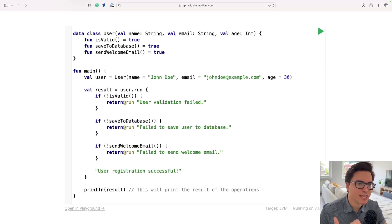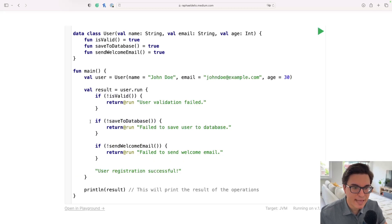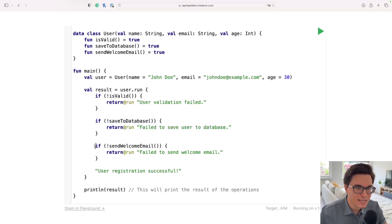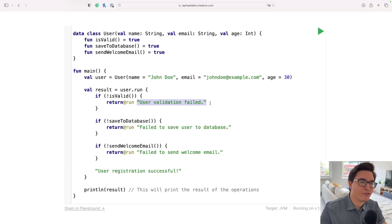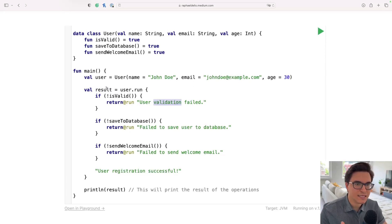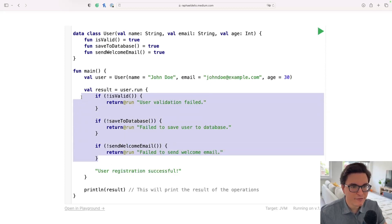We perform operations on the user inside this block — first we check if the user is valid, then we save to the database, then we send a welcome email. For each one we return a string with the result of the operation, such as 'user validation failed' or 'failed to save user to database' or 'failed to send welcome email'. This is set into the result variable.